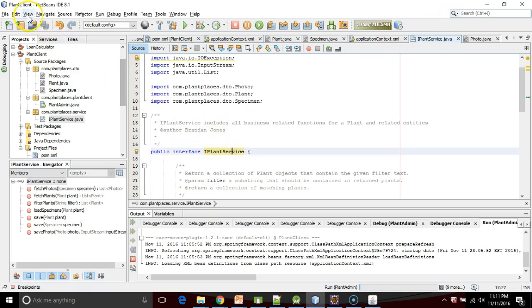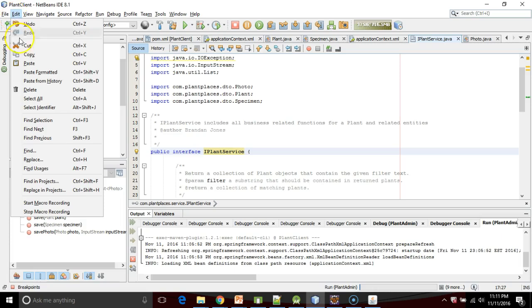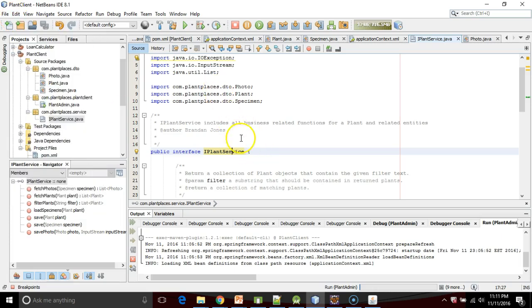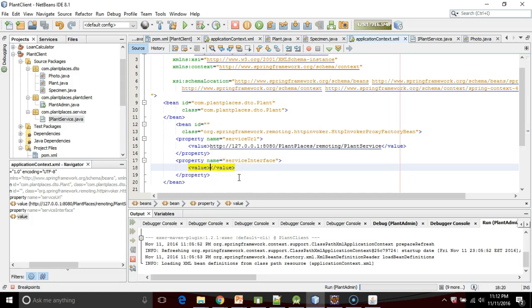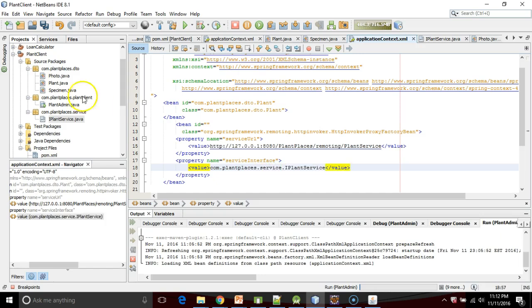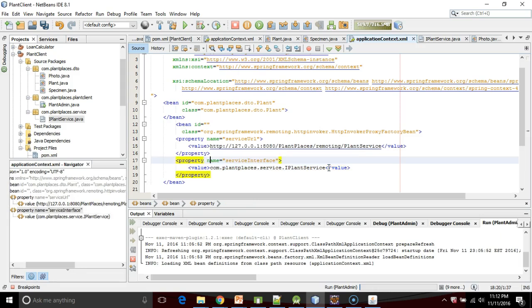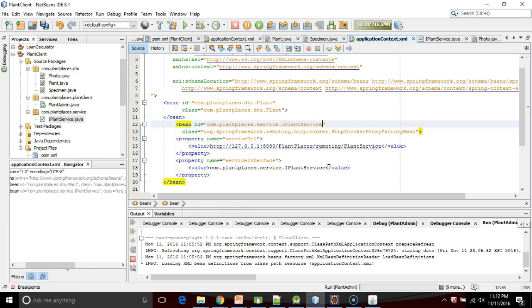Back to the client, I'm just going to copy this and go back to my application context file. For the service interface, I'm going to put com.plantplaces.service.IPlantService, in other words the fully qualified name for this interface. That's going to be the same thing that I use for my bean ID. At this point, our Spring configuration is complete.